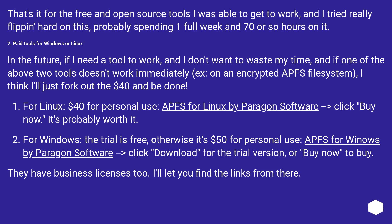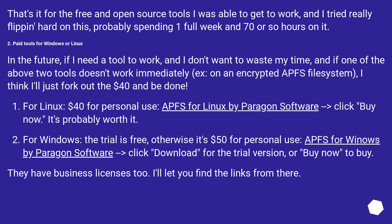2. Paid tools for Windows or Linux. In the future, if I need a tool to work and I don't want to waste my time, and if one of the above two tools doesn't work immediately on an encrypted APFS file system, I think I'll just fork out the $40 and be done. For Linux, $40 for personal use, APFS for Linux by Paragon Software, click Buy Now. It's probably worth it. For Windows, the trial is free, otherwise it's $50 for personal use, APFS for Windows by Paragon Software, click Download for the trial version or Buy Now to buy. They have business licenses too. I'll let you find the links from there.